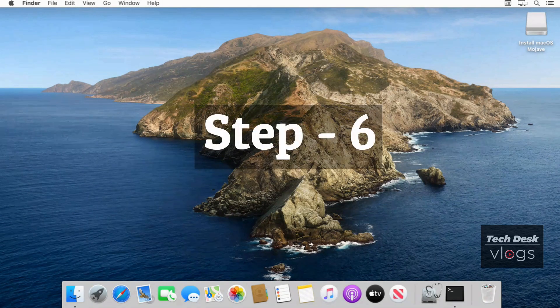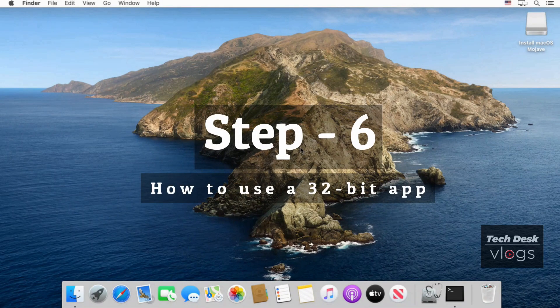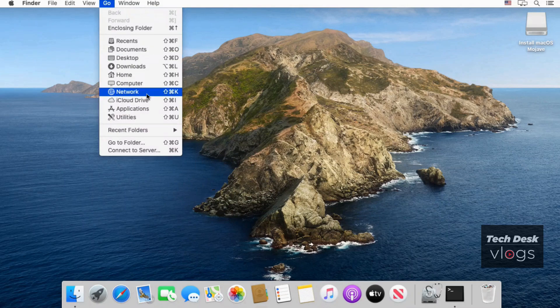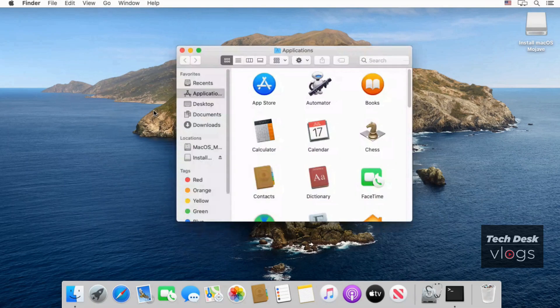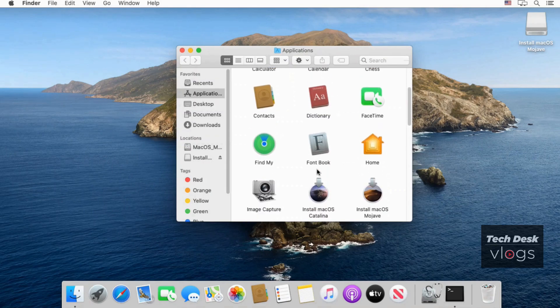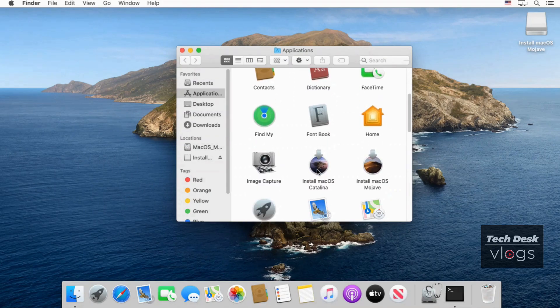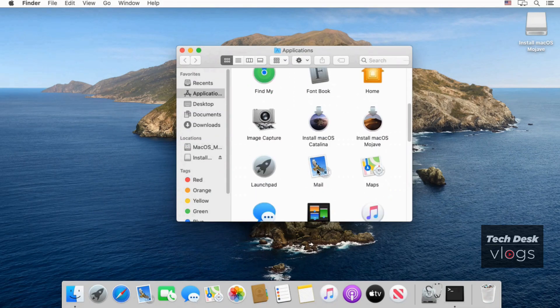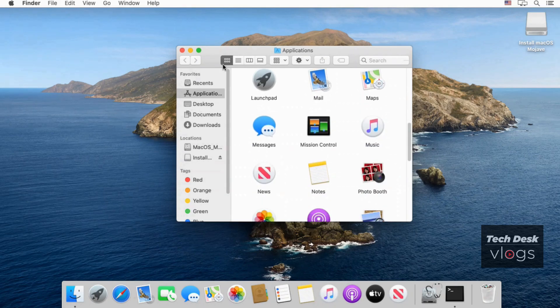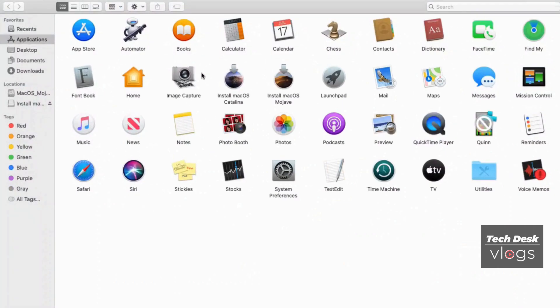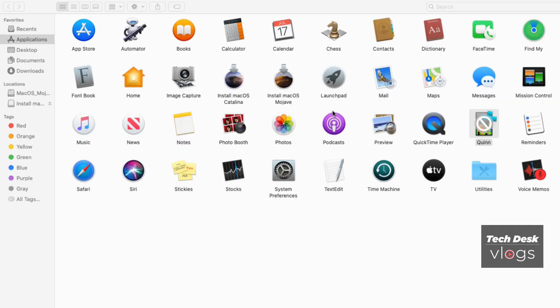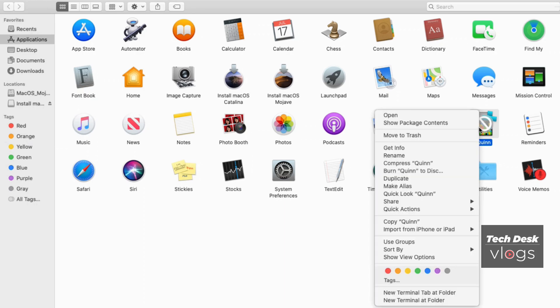Now in this step, how to use a 32-bit app, the last step of this video. Here I am going to show you that I have a 32-bit app in Applications folder, which is the game, and the name of the app is Quinn, which I can't play in macOS Catalina. Here is the app Quinn. And this is the error which I get every time whenever I run this app. So the best solution which I found is to run this app in macOS Mojave.